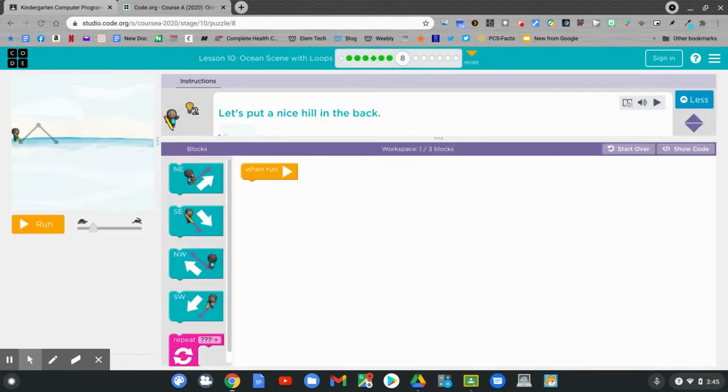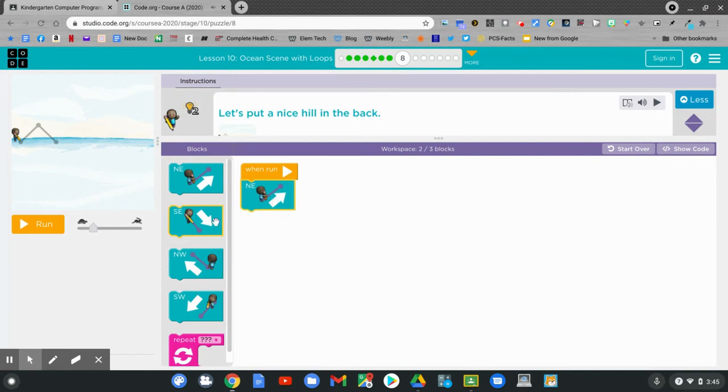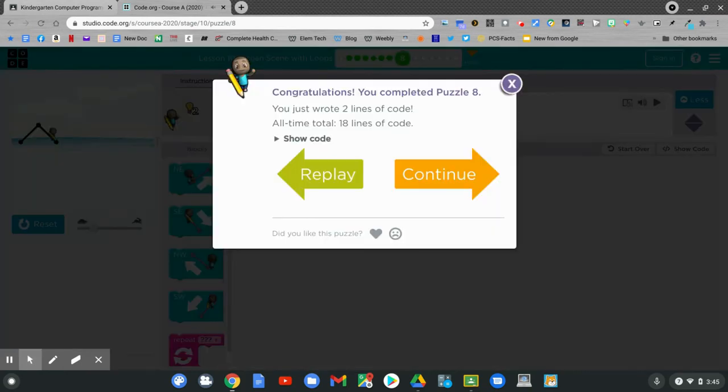Now we have some new blocks. It says let's put a nice hill in the back. We've got some new coding blocks. Can you figure them out? Good job. Click continue.